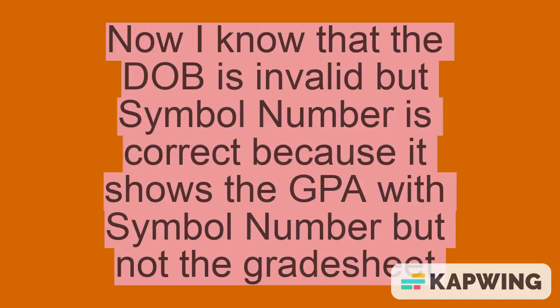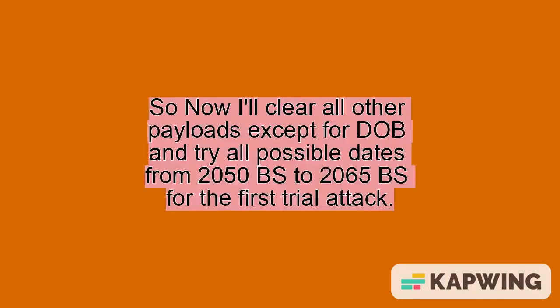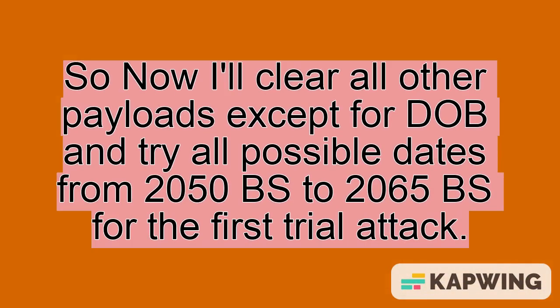Now I know that the DOB is invalid but symbol number is correct because it shows the GPA with symbol number but not the grade sheet. So now I'll clear all other payloads except for DOB and try all possible dates from 2050 BS to 2065 BS for the first trial attack.